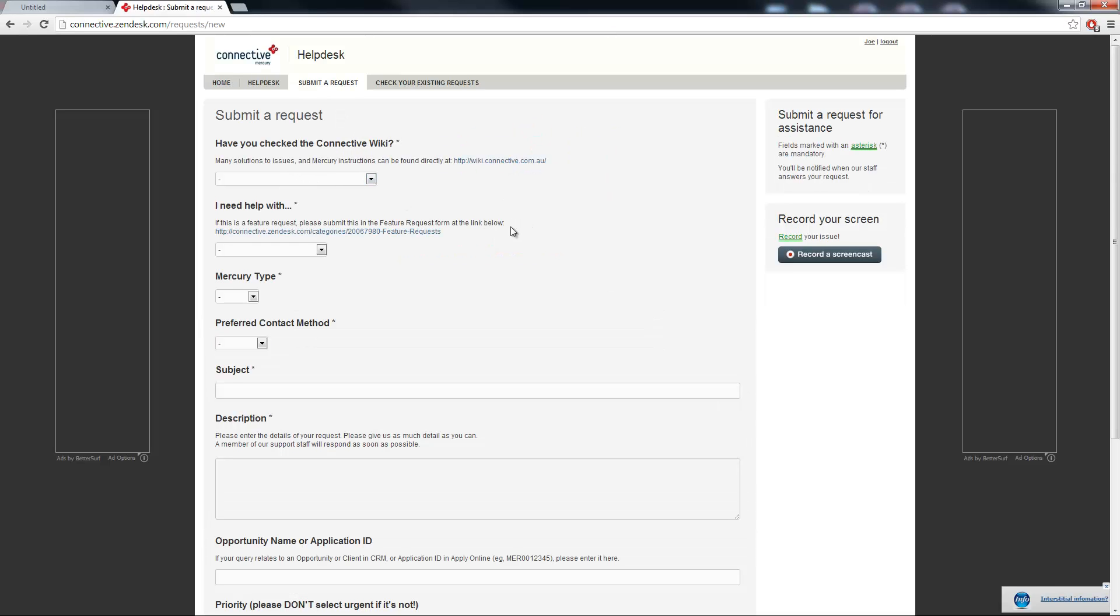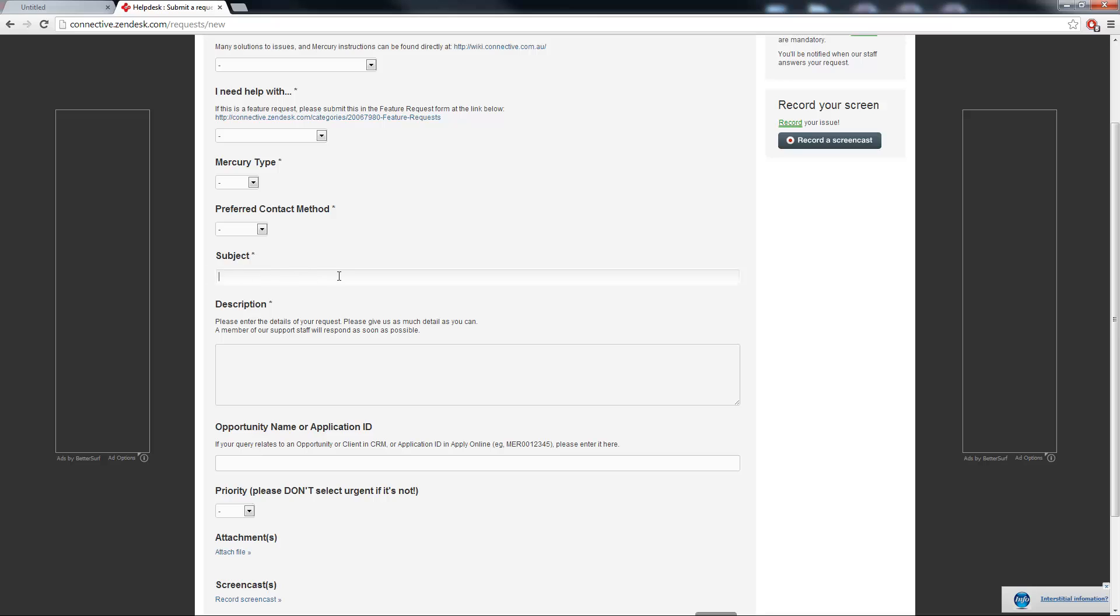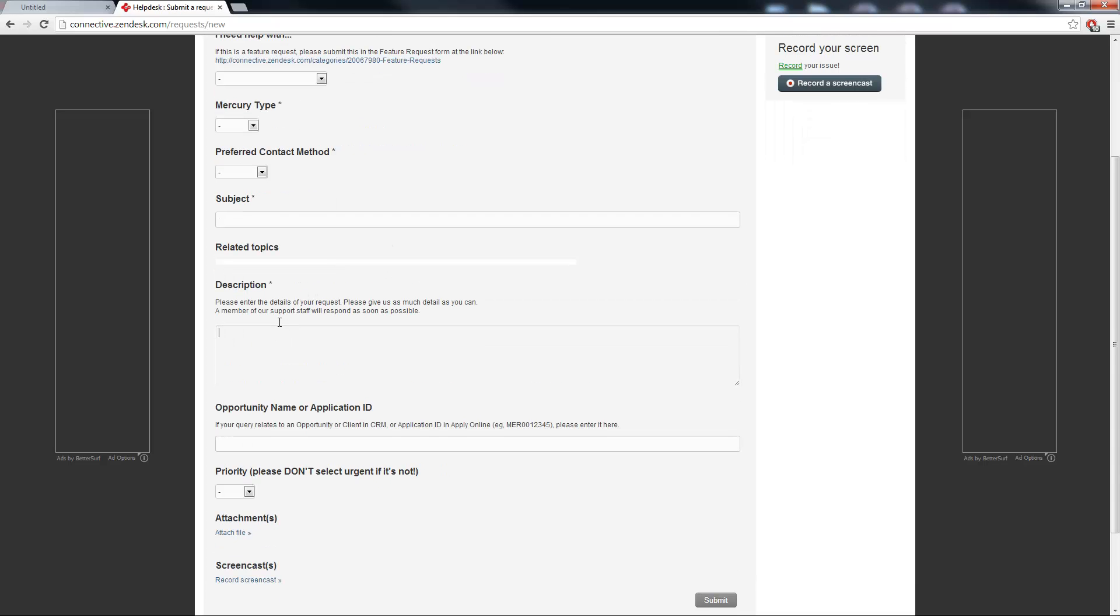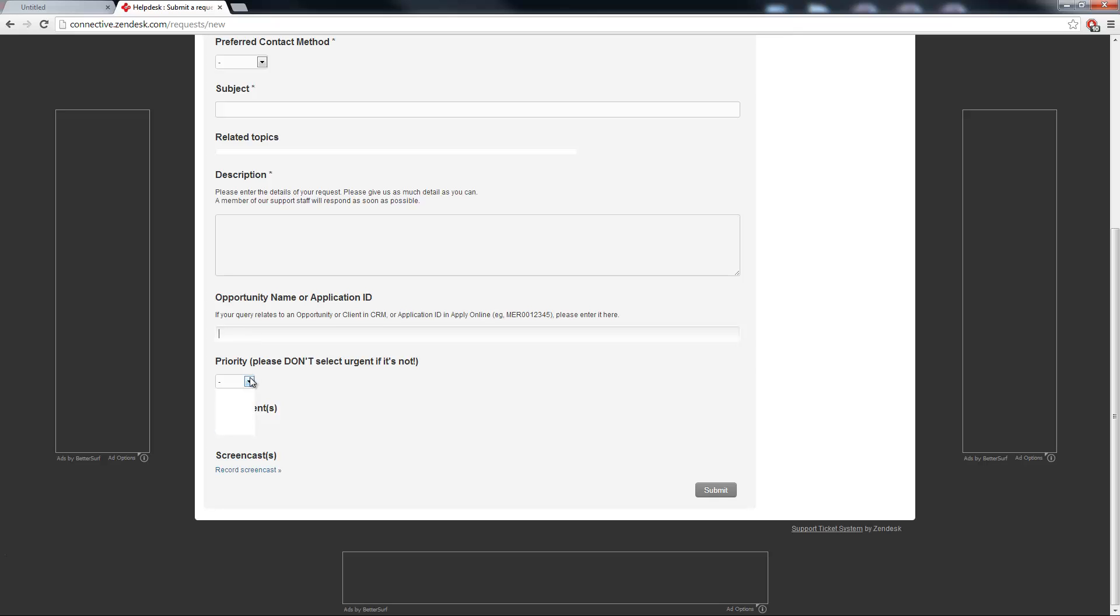Go back to the help desk, click on this submit a request form, and then fill out this particular page. Have you checked the connective wiki? Yes or no. I need help with what is the mercury type desktop or browser. Your preferred contact method. The subject - please keep the subject brief as this does have a character limit. So if you type out the entire problem here in the subject, the mercury help desk staff won't actually receive most of it. In the description box please give us as much information as you possibly can on the nature of the issue you're having. Please give us an opportunity or application ID relating to the record that you're actually having a problem with. Mark the priority. Attach any screenshots or files which may also assist us to more efficiently help you.